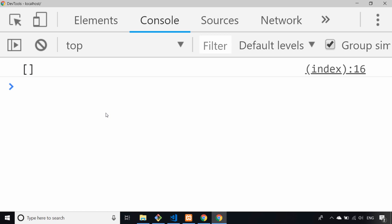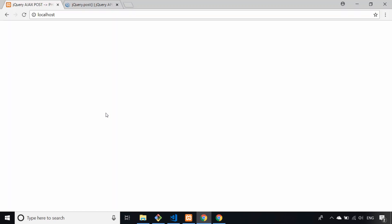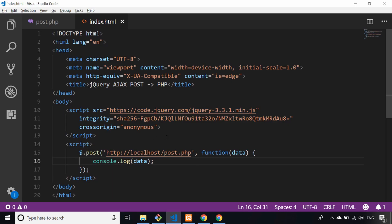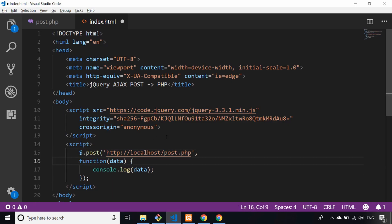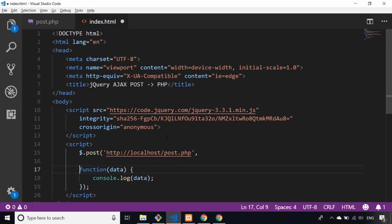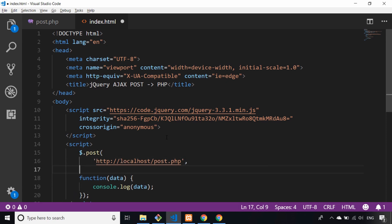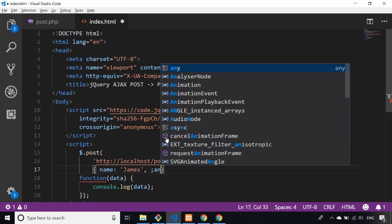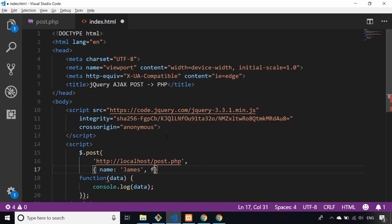So let's do that now—let's add some data into our request. If we go back over to Visual Studio Code, what we can actually do as the second parameter now—instead of, let's tidy this up a bit—instead of passing the function as the second parameter, we're actually passing some data. So I'll just say name is James and my favorite language is JavaScript.